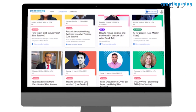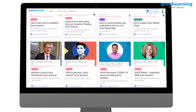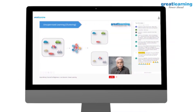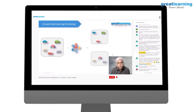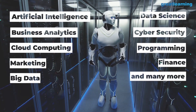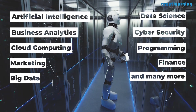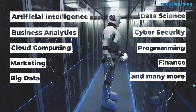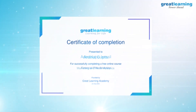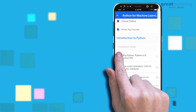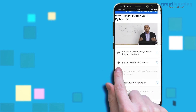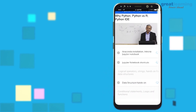Great Learning has an initiative called Great Learning Academy where we have more than 80 free courses from various domains that you can enroll for and earn a free certificate, from our website or by downloading the Great Learning app on your mobile.